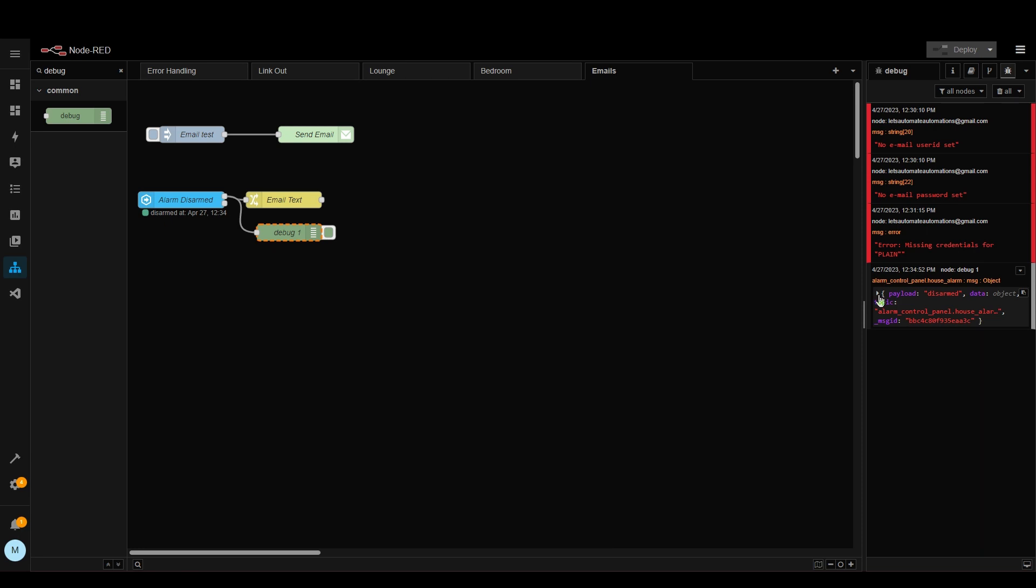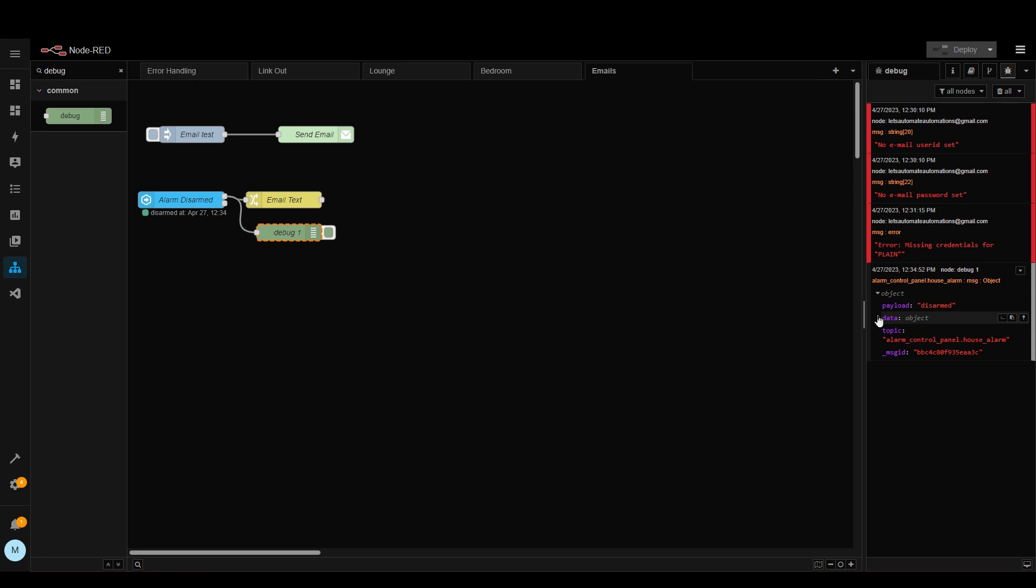Here we go. So on the right hand side you can see the payload. So we've got 'disarmed' as the payload and then we've got additional data in here. So we've got the entity name. We've got the old and the new state.